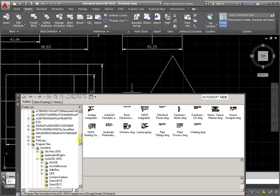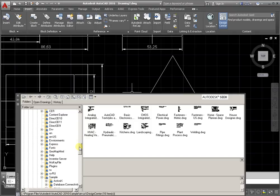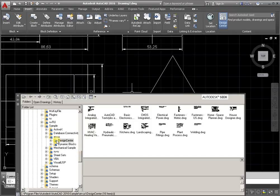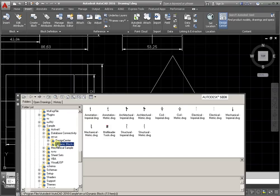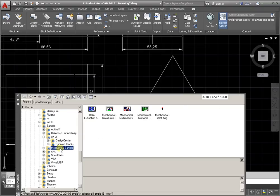From the folder list, go to the Program Files, Autodesk, AutoCAD, United States English from the Design Center, or dynamic blocks, or another.